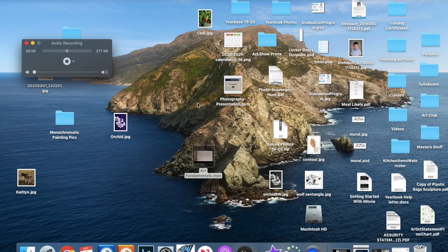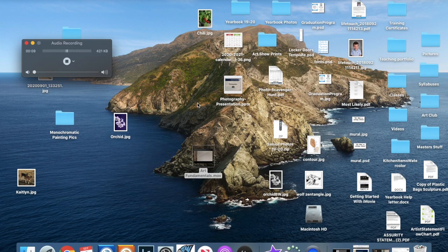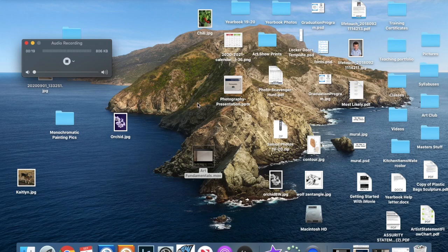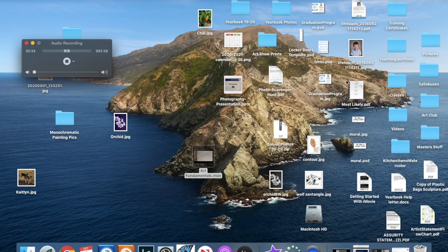This is a video showing you how to open up Photo Booth on your computer, take a photograph, save that photograph, and upload it to the Google Classroom for today's task.